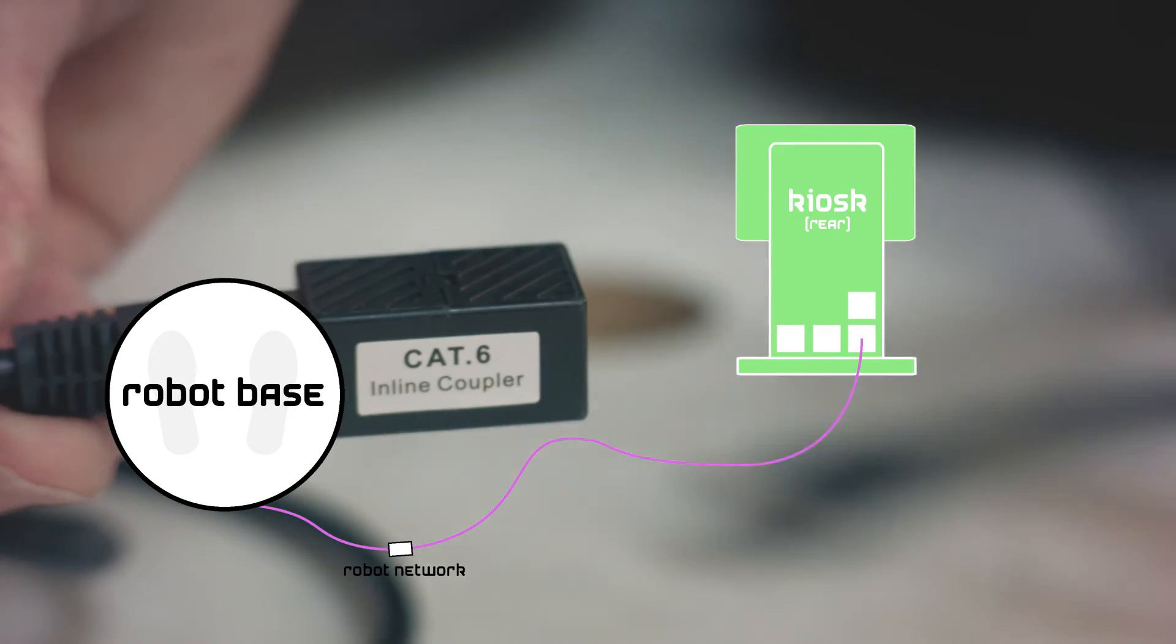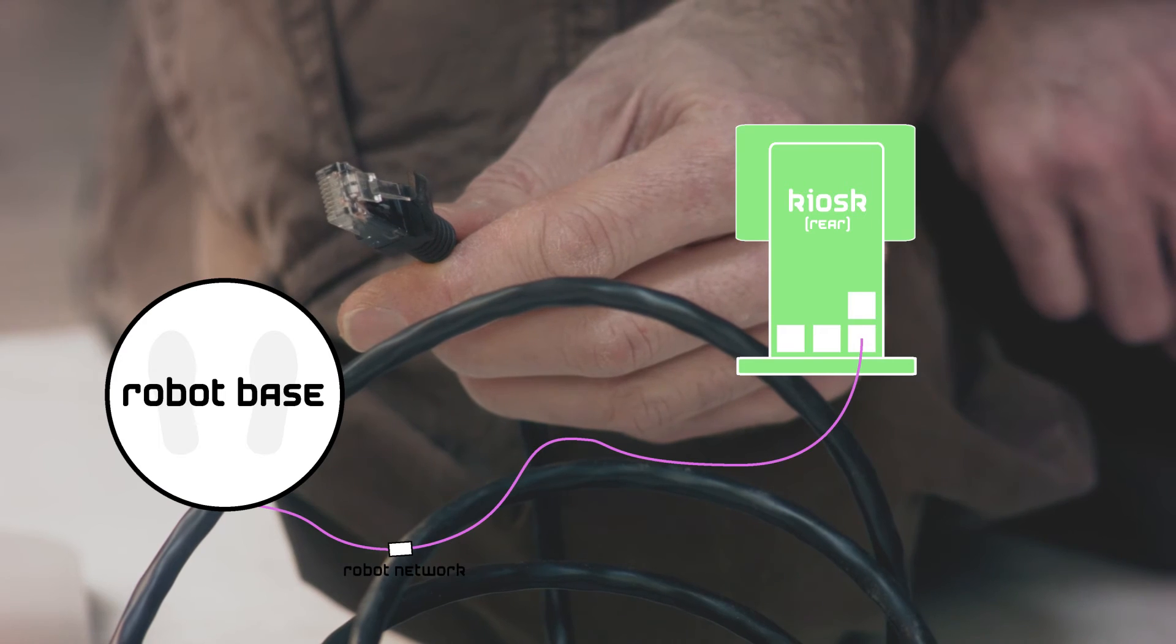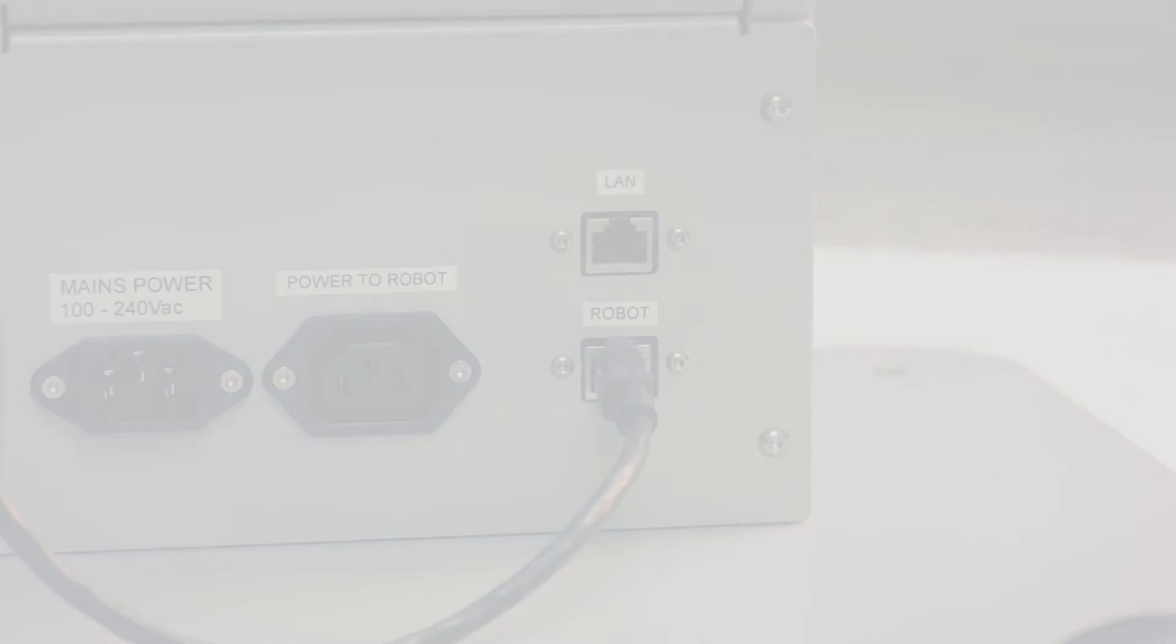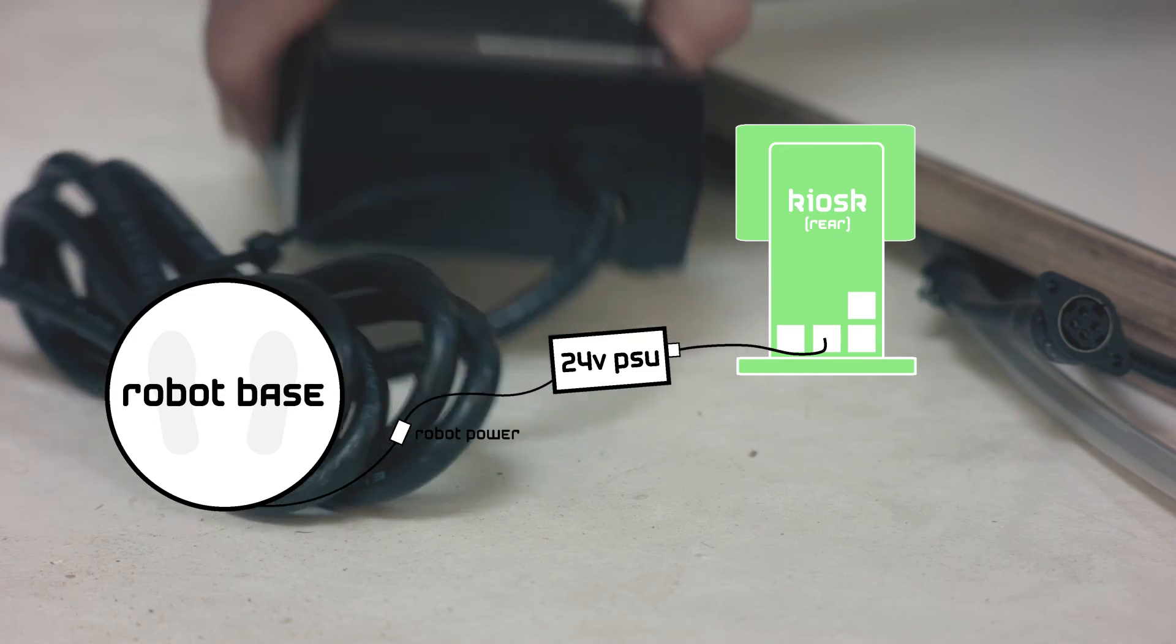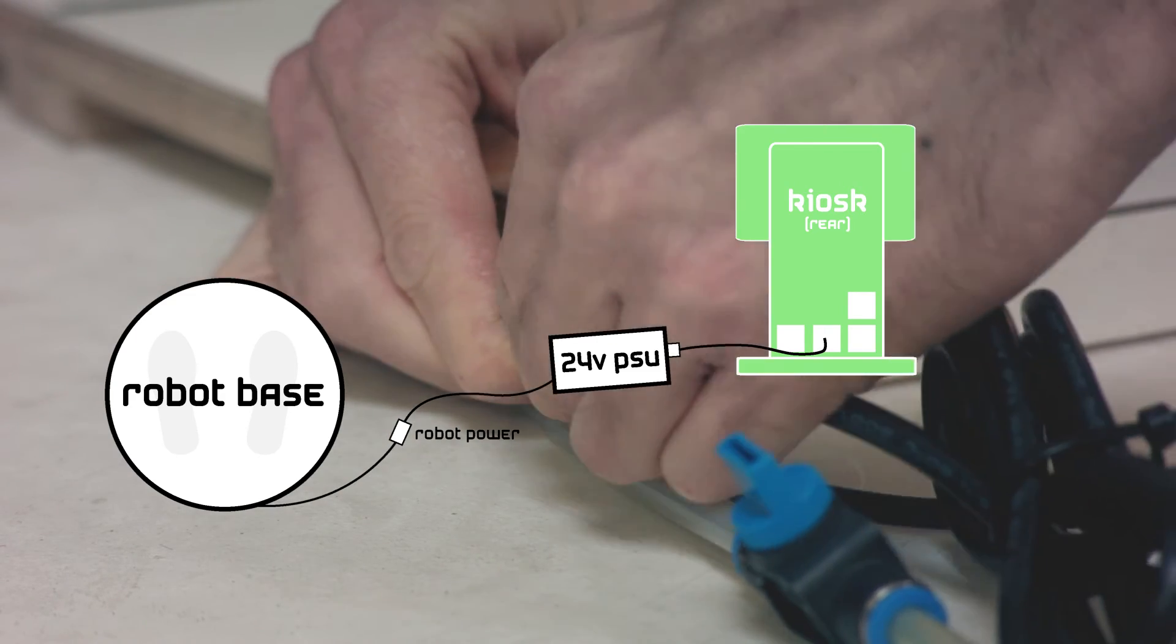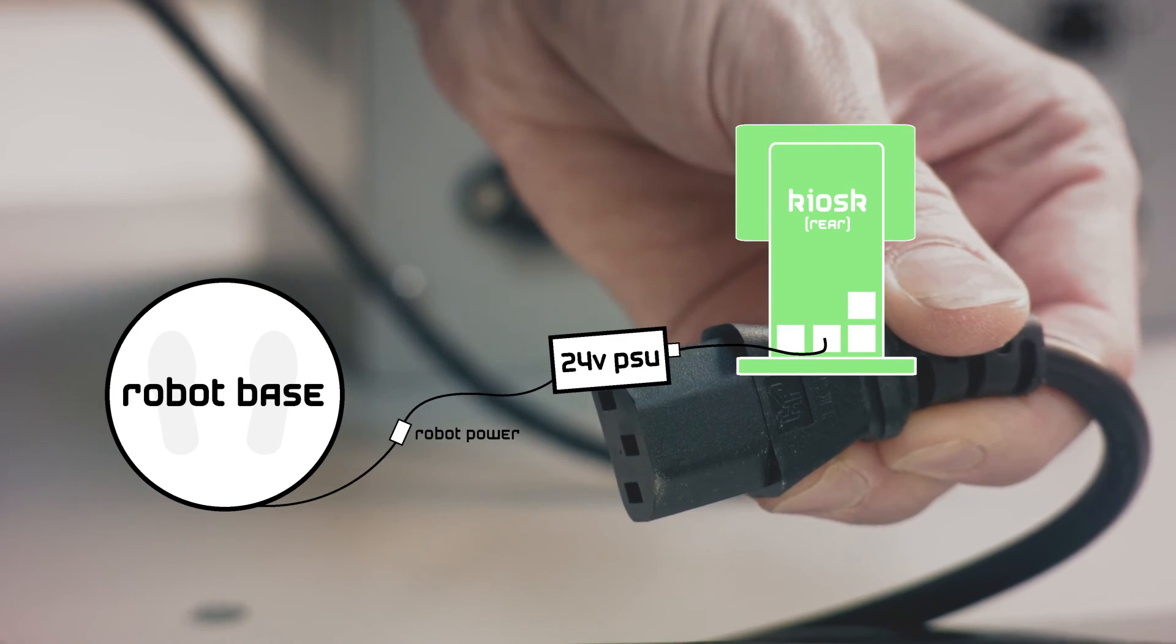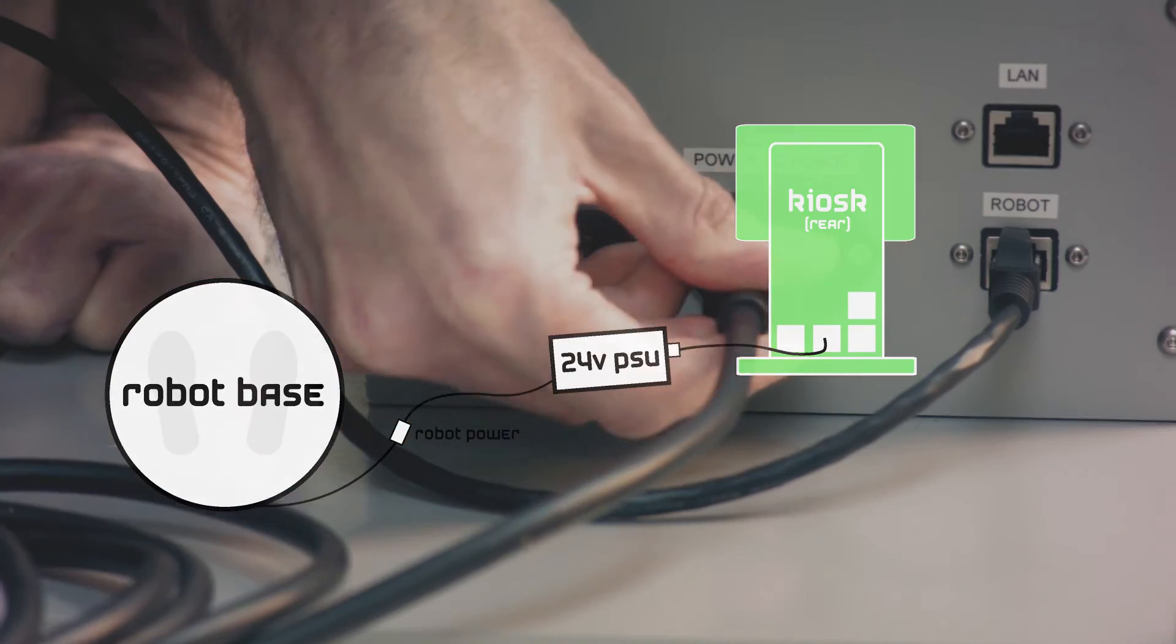Connect the network cable using the joiner to the kiosk port marked robot. Connect the other network cable from the socket marked LAN in the kiosk to your local area network. Remember the 24 volt power supply. Connect this to the round plug near the robot's feet. Connect the other end to the power extension and plug this into the kiosk.